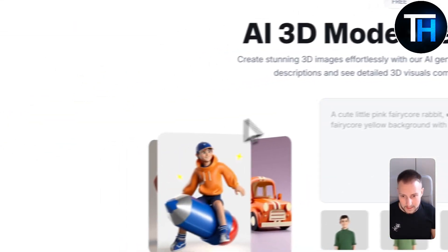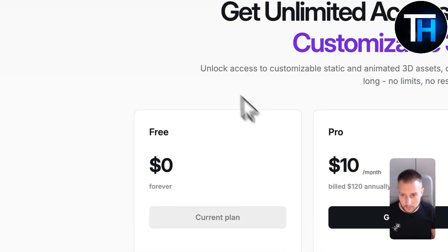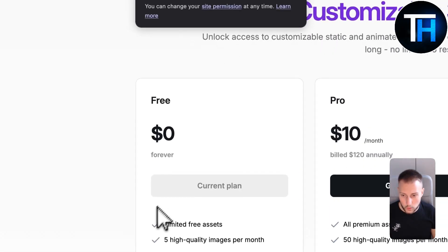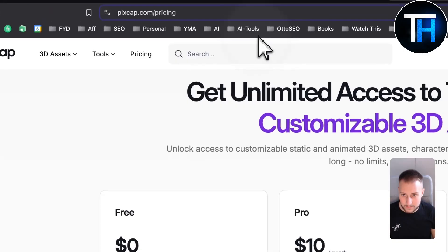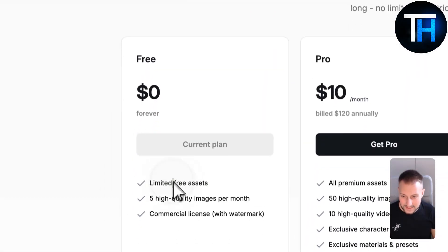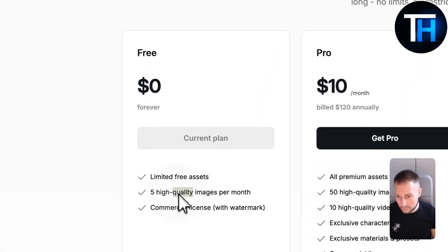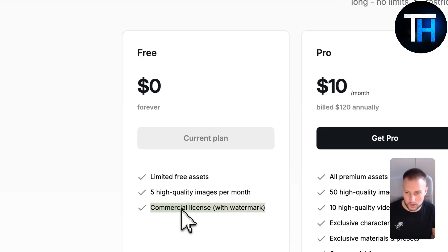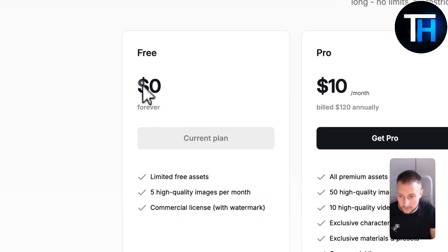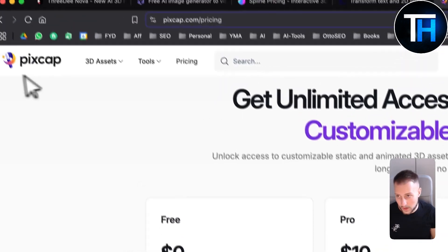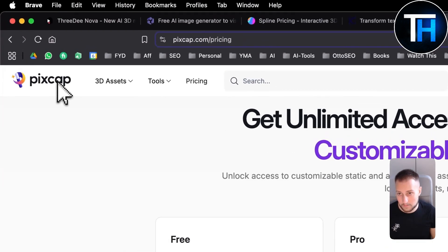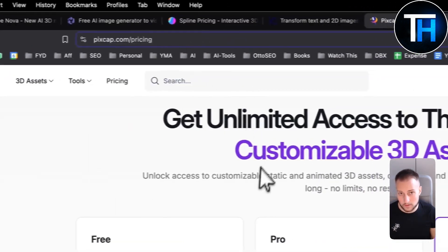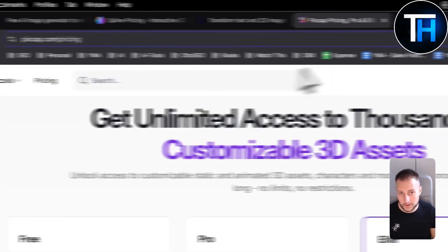If you go to pricing, the pricing is quite good. It's limited free assets, you get five high quality images per month, and for commercial licenses with watermark you will need a watermark but you get it for free forever which is quite good. PixCap.com for this one.